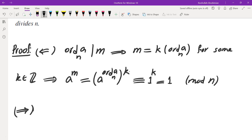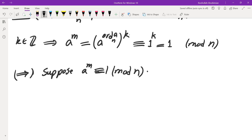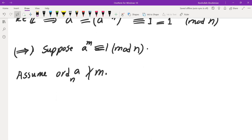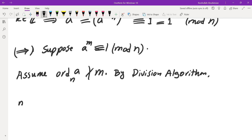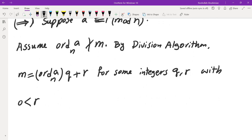The forward direction is a little bit more complicated. We want to show that a to the power of m congruent to 1 mod n implies that the order of a mod n must divide m. Suppose this is true, and assume for contradiction that the order does not divide m. So we can divide and get a quotient and a remainder, and the remainder would have to be positive. We're going to apply the division algorithm: m equals the order of a mod n times q plus r, for some integers q and r, with r positive and less than the order.